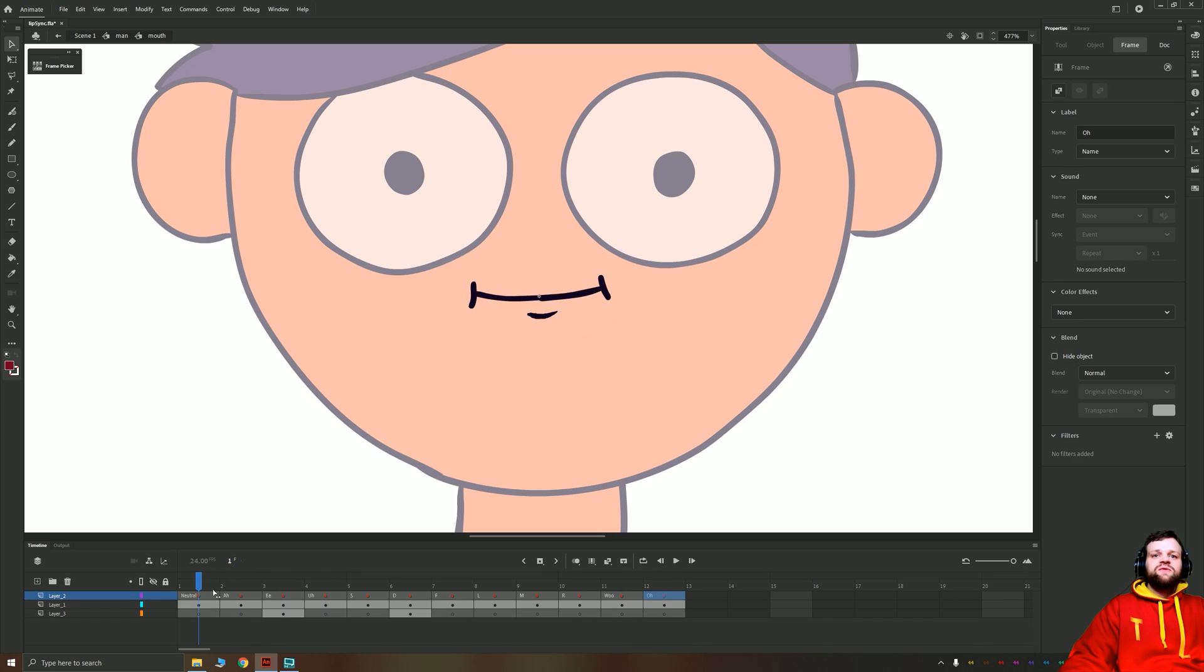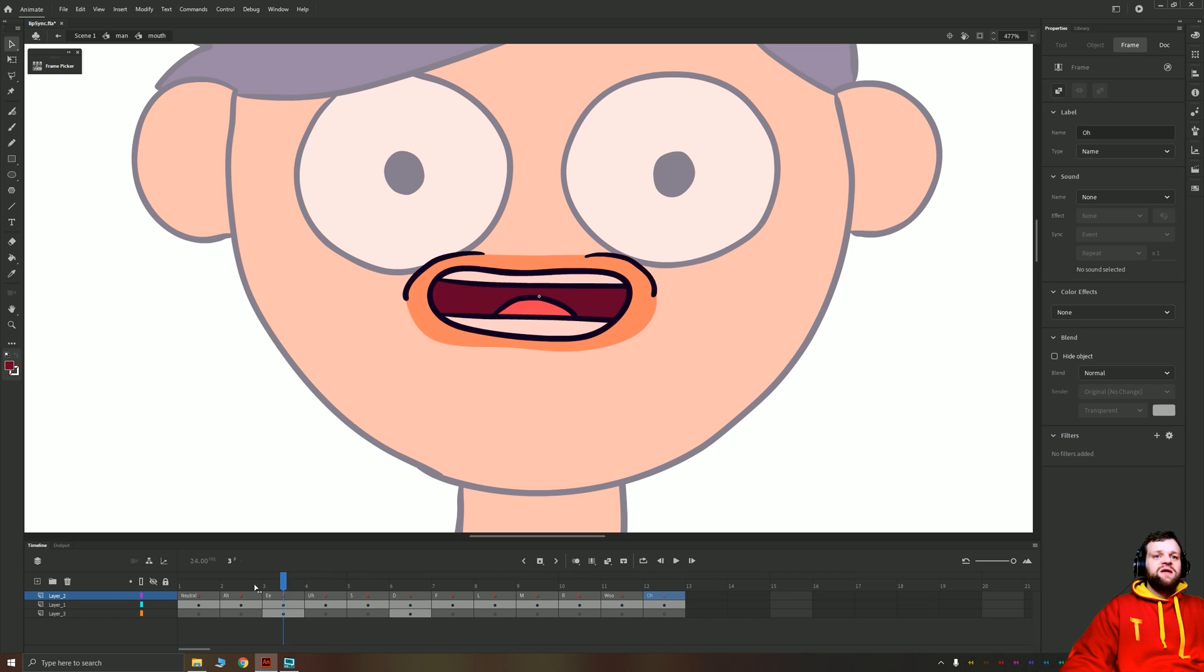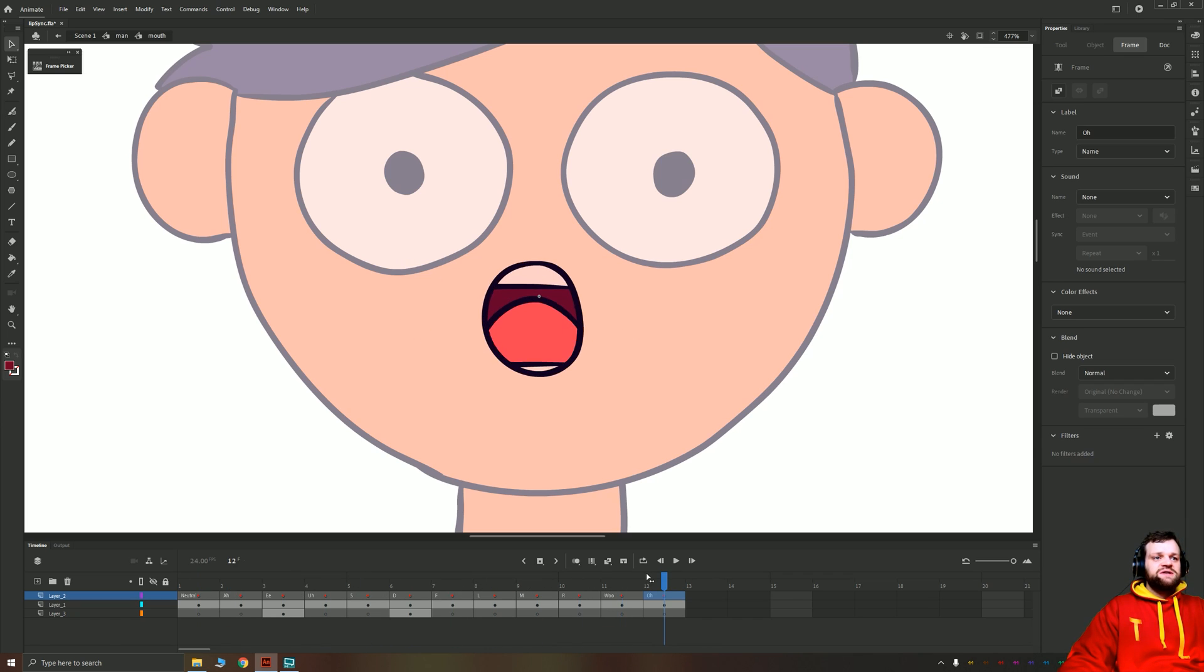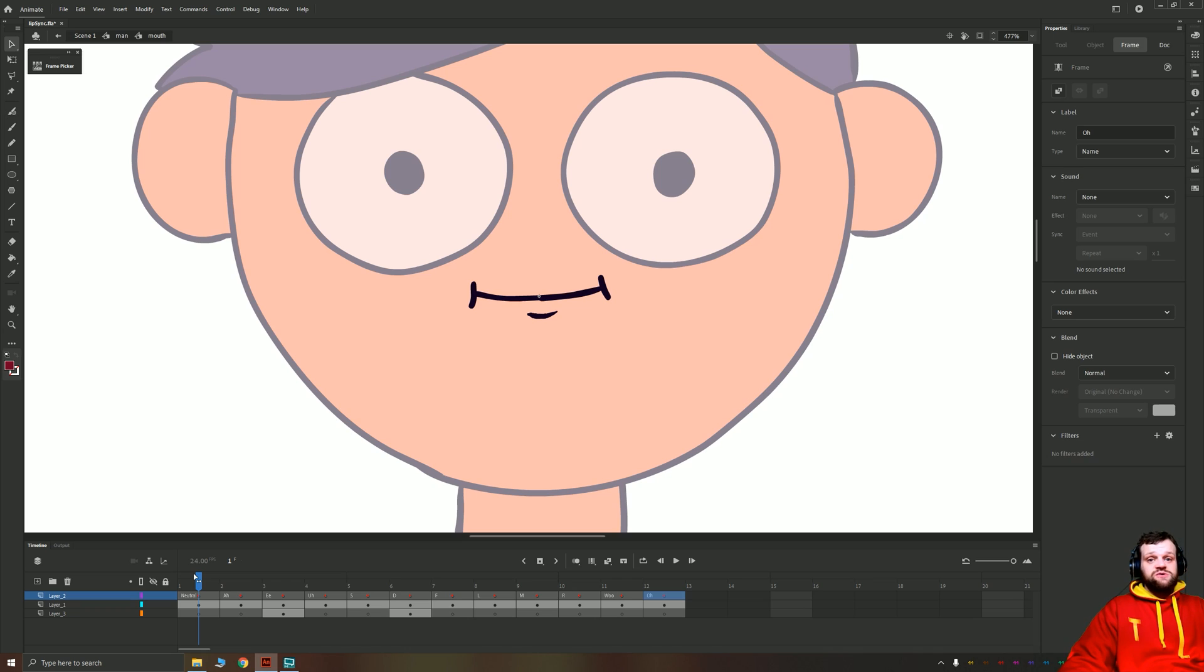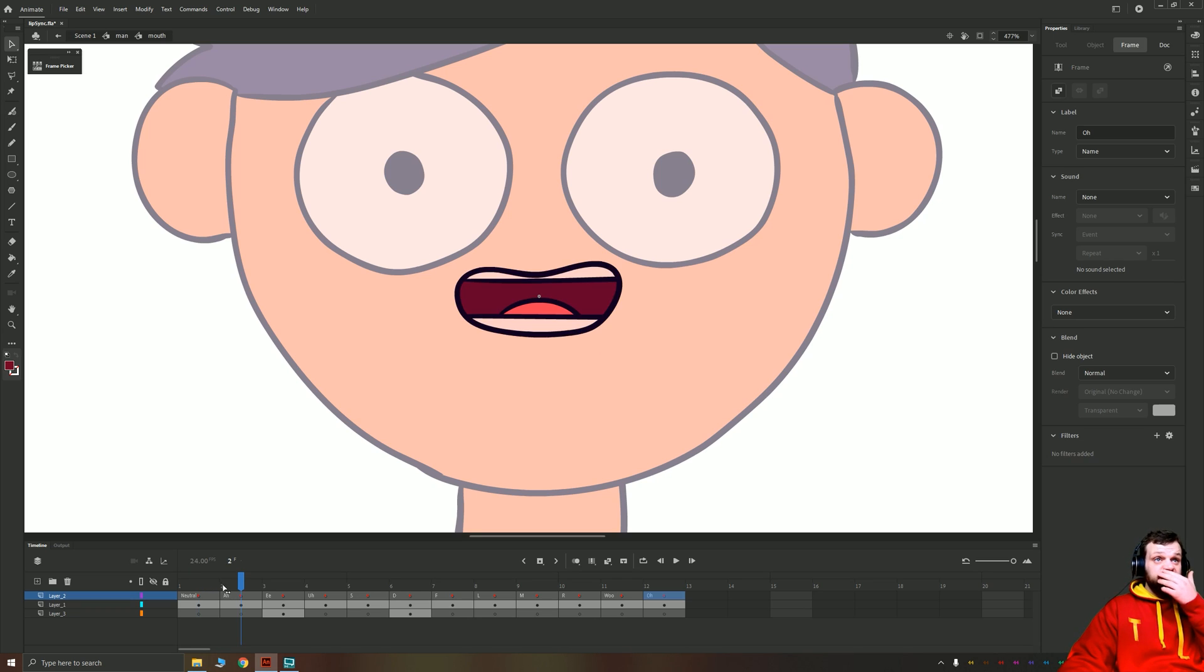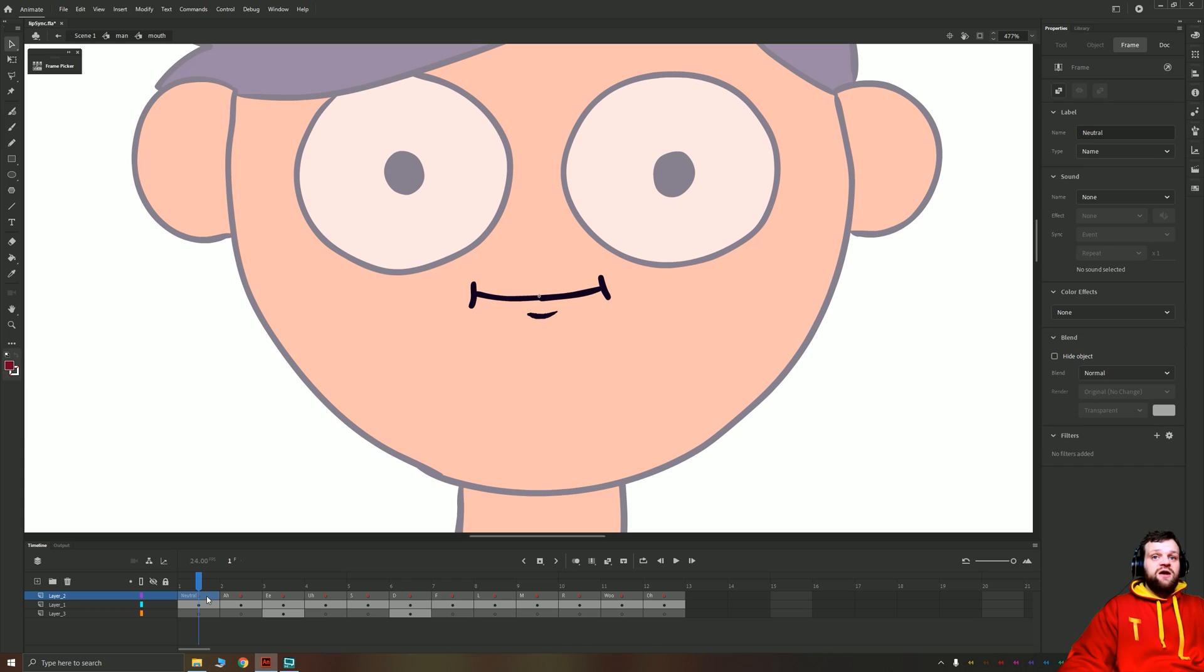Okay, now these are the phonemes that Adobe Animate uses by default to auto lip sync. In order to do this kind of lip syncing, you will need to have a frame for each of these particular shapes, and I've just labeled these frames above it so I know at a glance what they are.